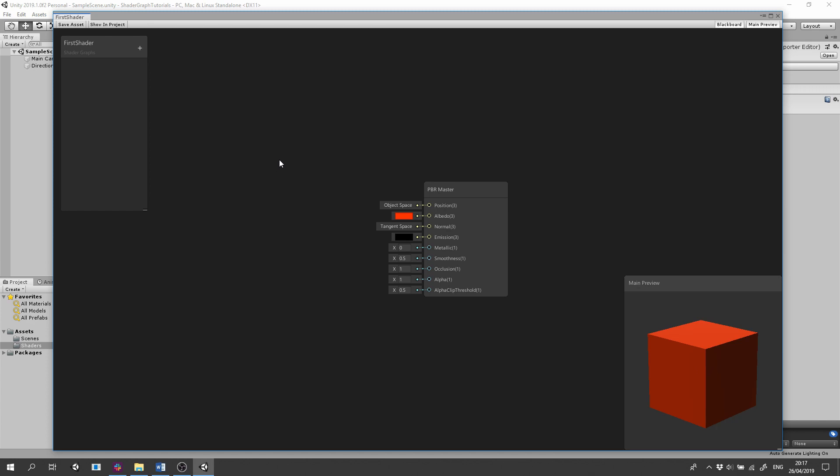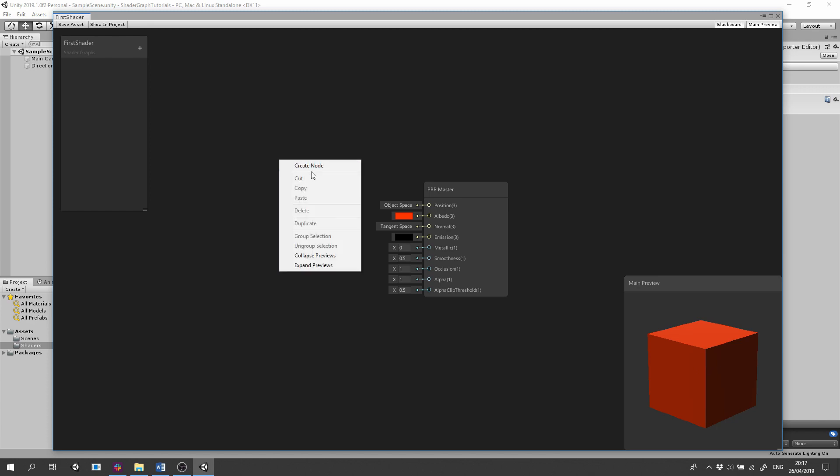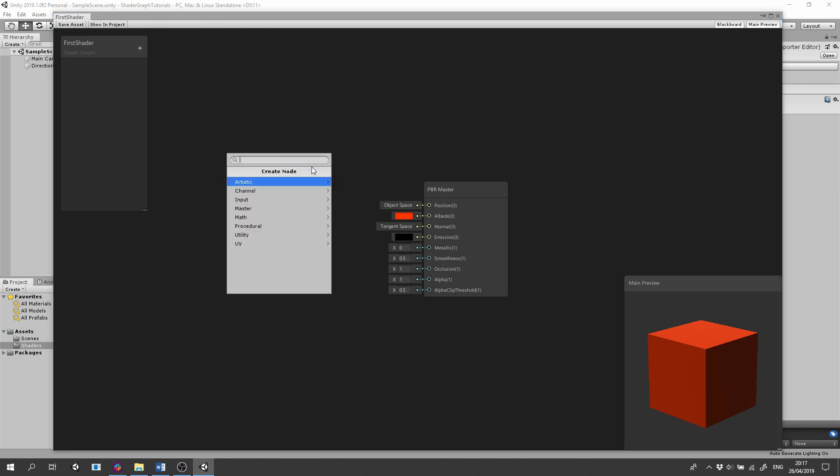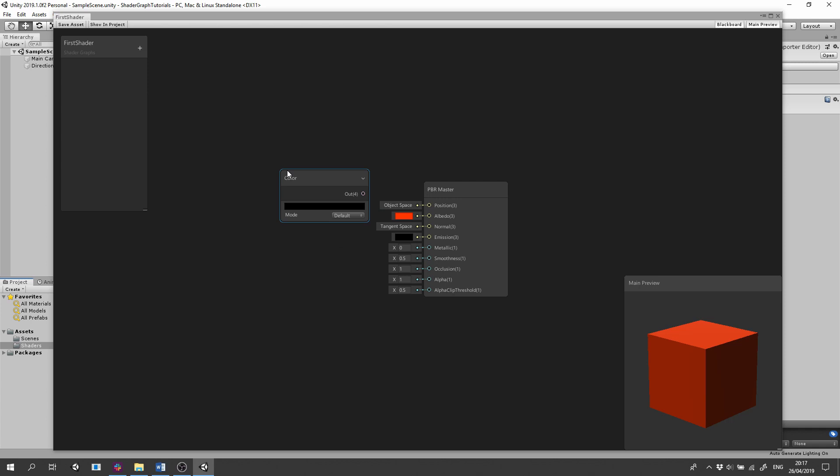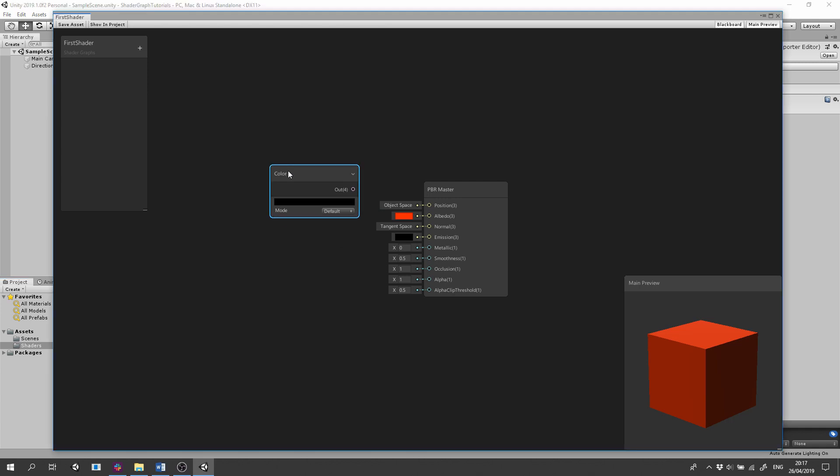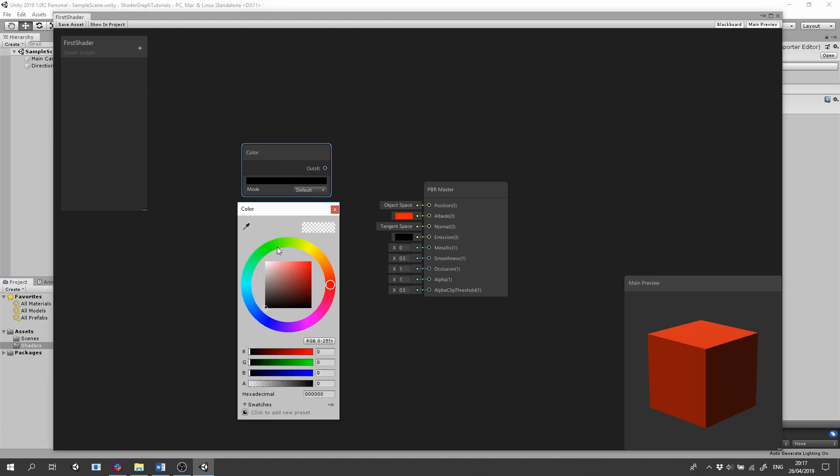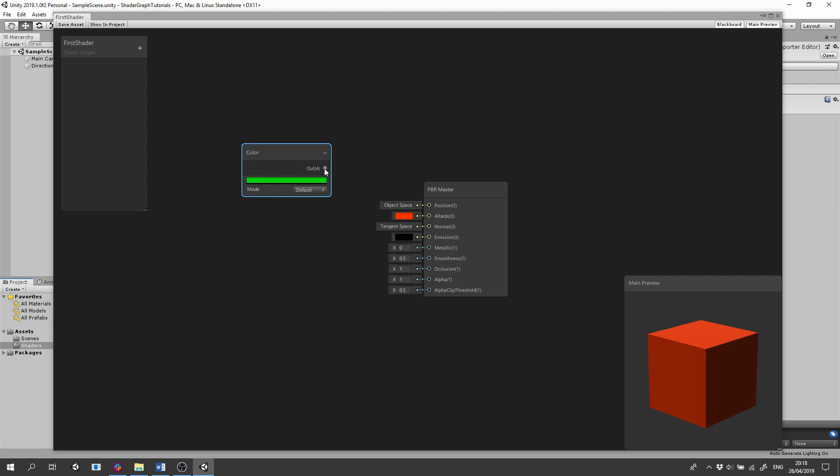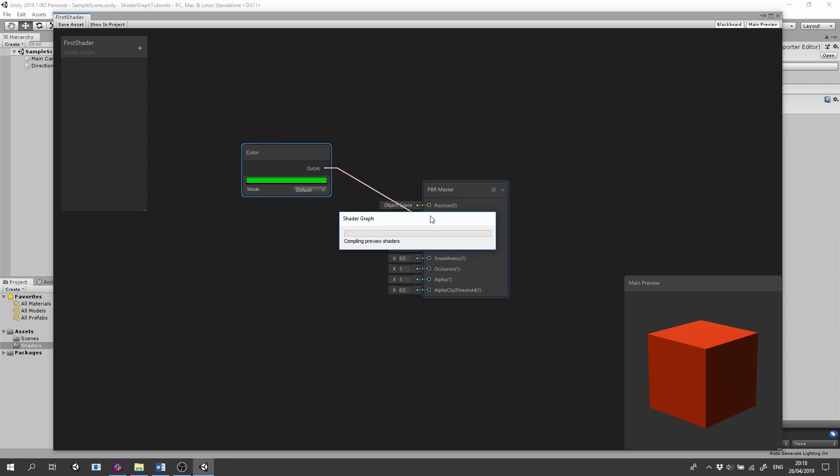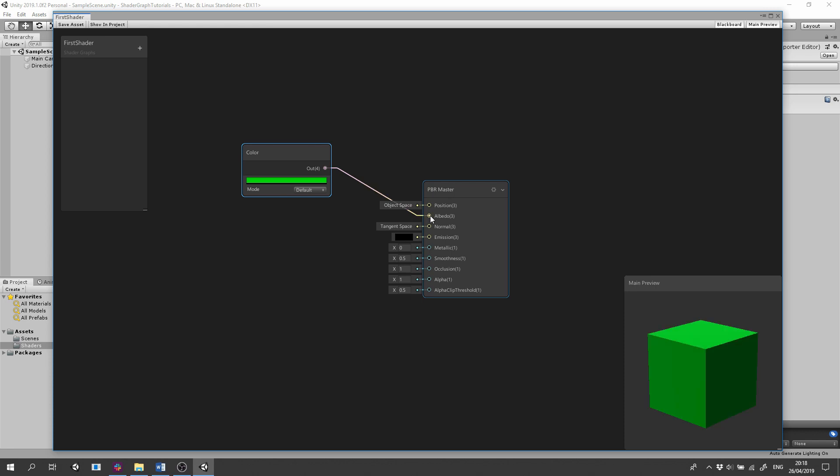First the Albedo. Right click or press the space bar and select Create node. Type Color and select the Color option. You can drag the node. Click the Color bar and select a color. Click the Out output and drag it to the Albedo input and the master. And check the change on the main preview.